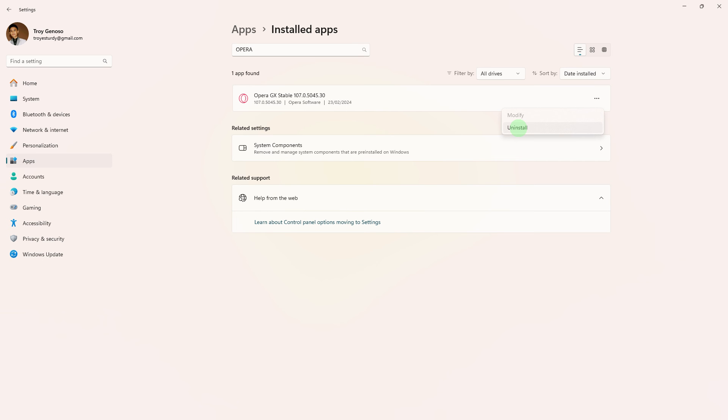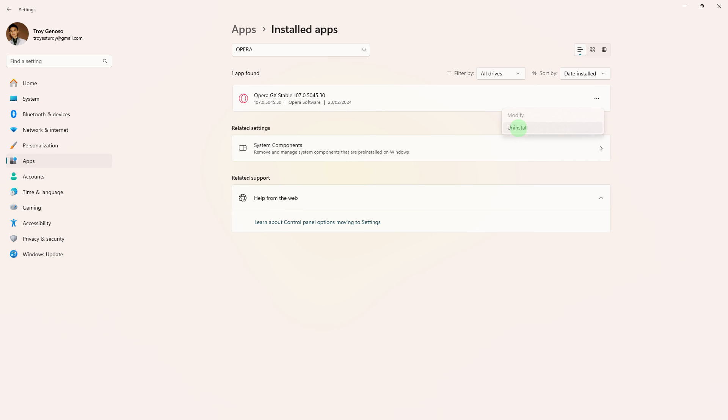Lastly, if the issue persists, consider uninstalling and reinstalling Opera GX. Make sure to backup your important data before reinstalling.